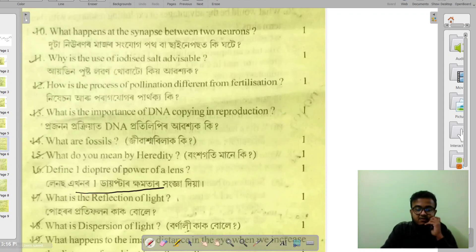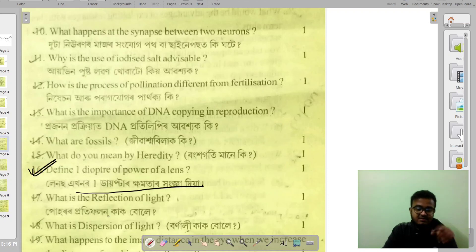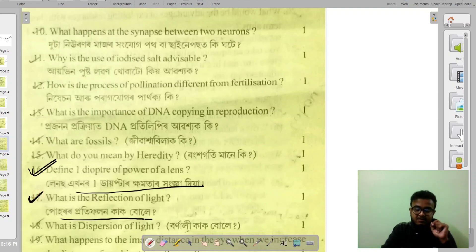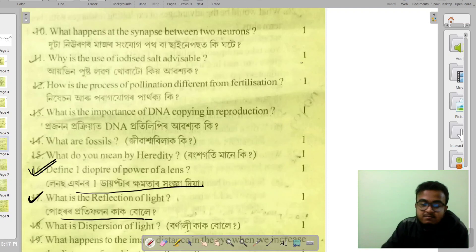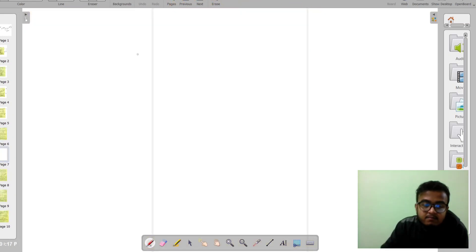The lens chapter was already covered in the last class. Now the question is: what is reflection of light? I'll show you on a blank page how to write this answer.